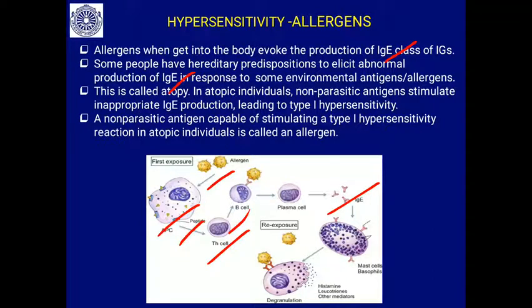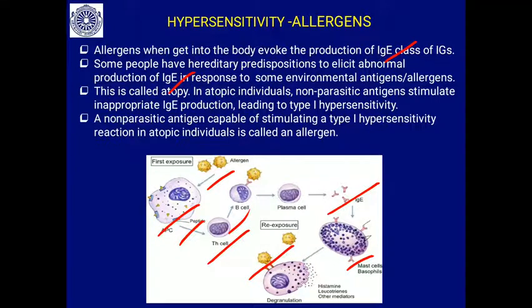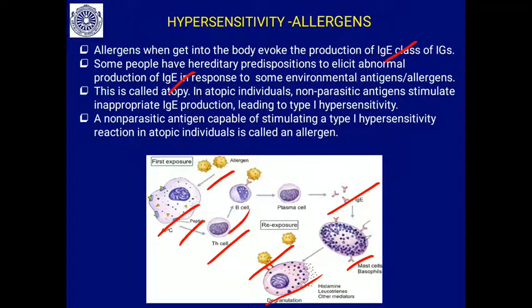These IgE antibodies bind and arrange themselves on the surface of mast cells. When the same allergen is introduced a subsequent time, it forms a cross-linking — two antibodies cross-link with the allergen. This causes mast cell degranulation. Degranulation means the mast cells release large amounts of inflammatory mediators such as histamine, prostaglandins, and cytokines, causing inflammation and allergic reactions.